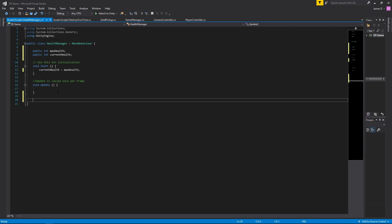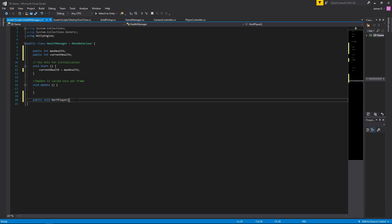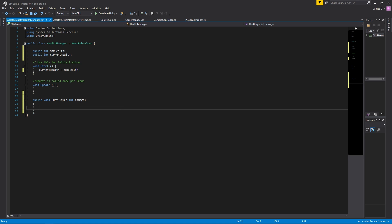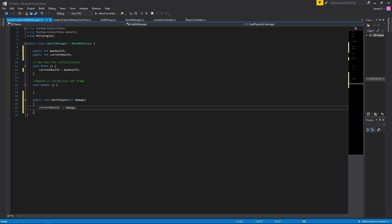Let's create a couple of functions to hurt the player and heal the player. We'll create a public void HurtPlayer that takes in an int value called damage. All this does is say whatever our currentHealth is, we do currentHealth minus equals damage — that takes away the damage value from our current health. Nice and straightforward, that's all we want it to do.